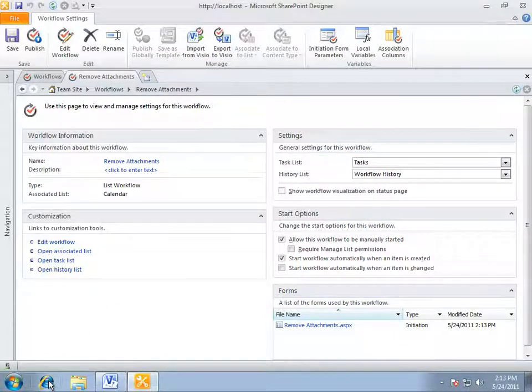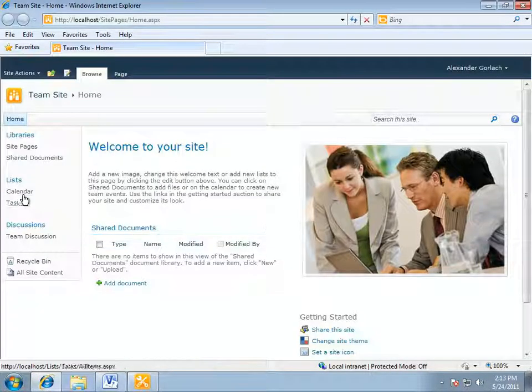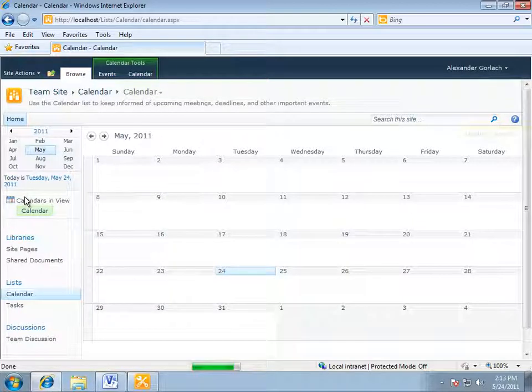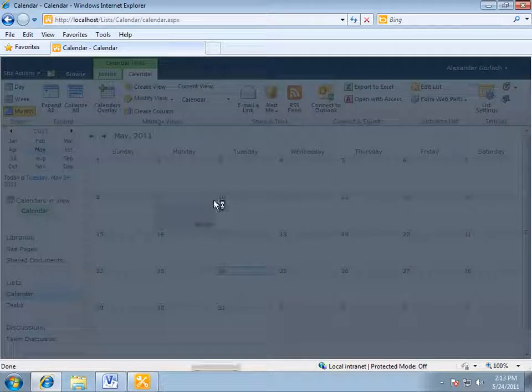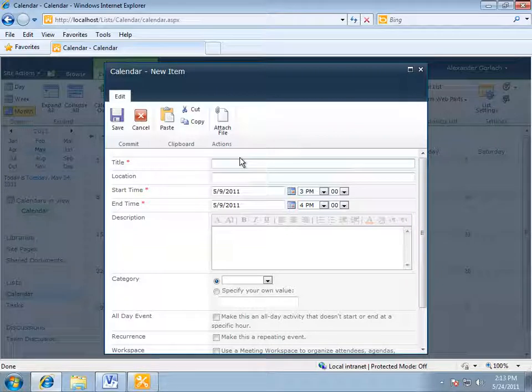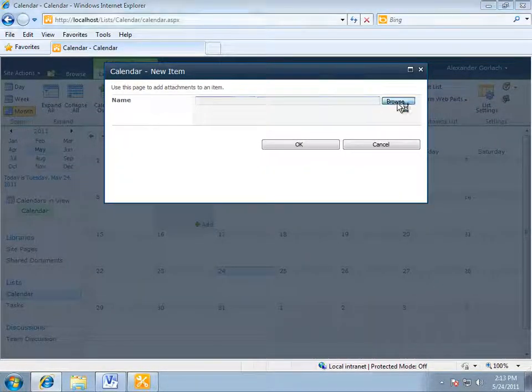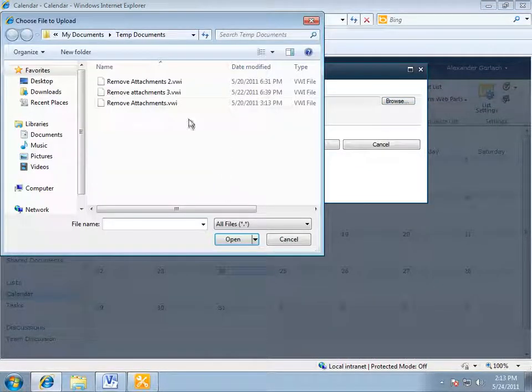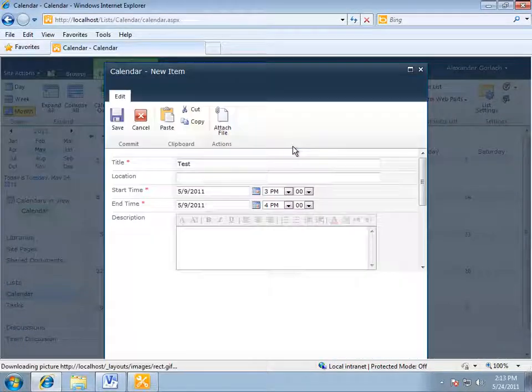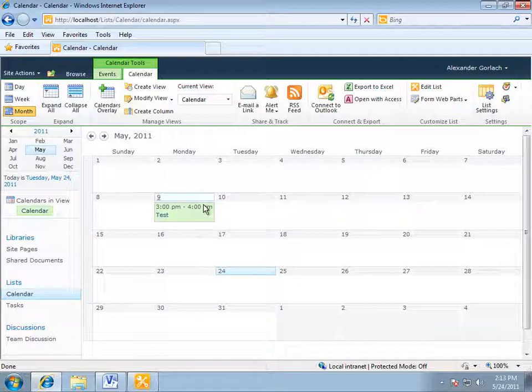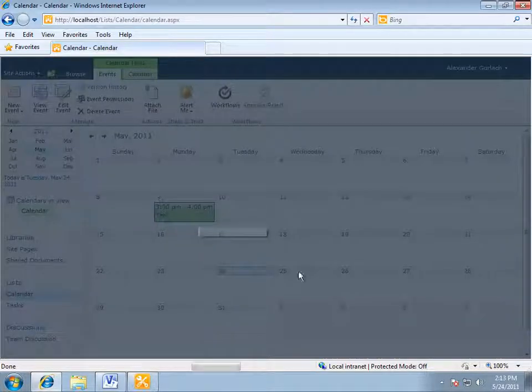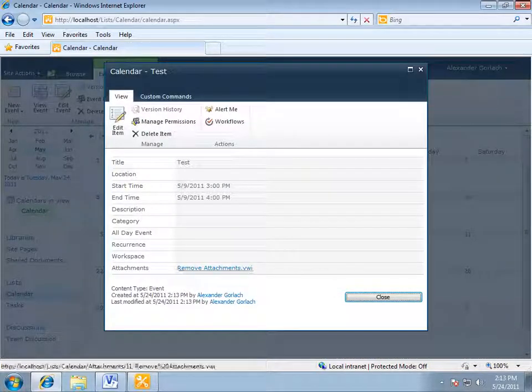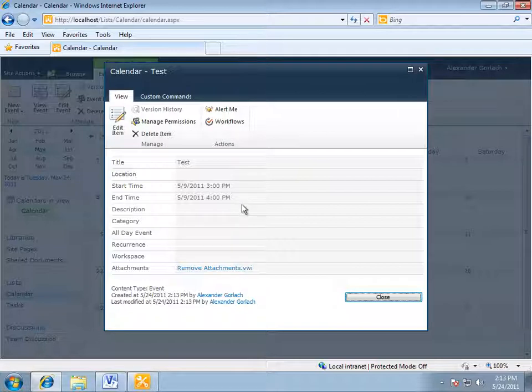Now, we will open the calendar and add new element that contains an attachment. All right. It is ready. We are opening our element. And what we can see is that it contains the attachment.